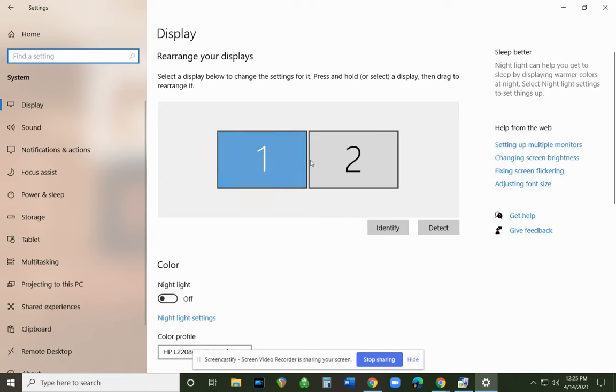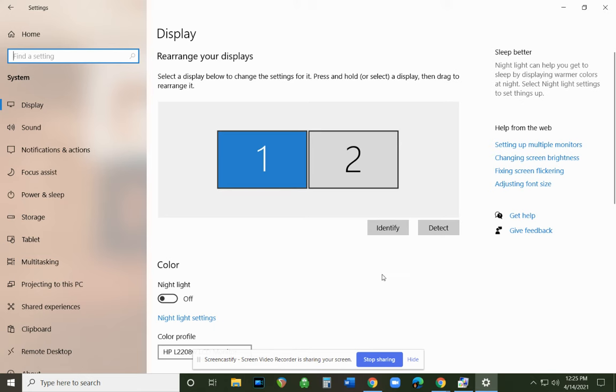Now what we want to do is come up here where it says System and Display. The first thing that's going to come up is your display properties.